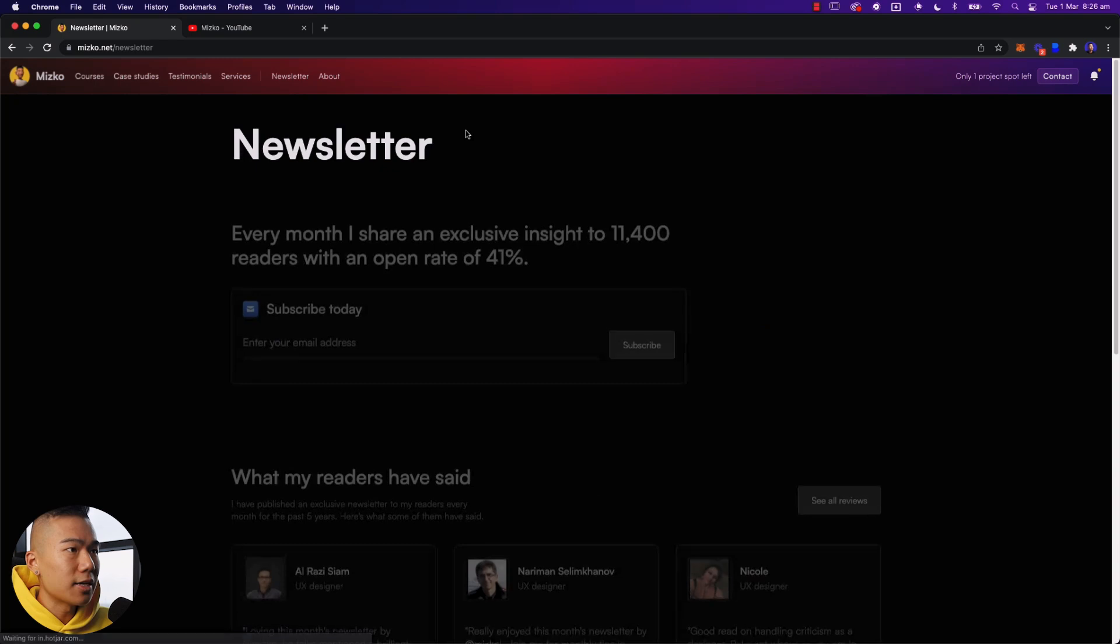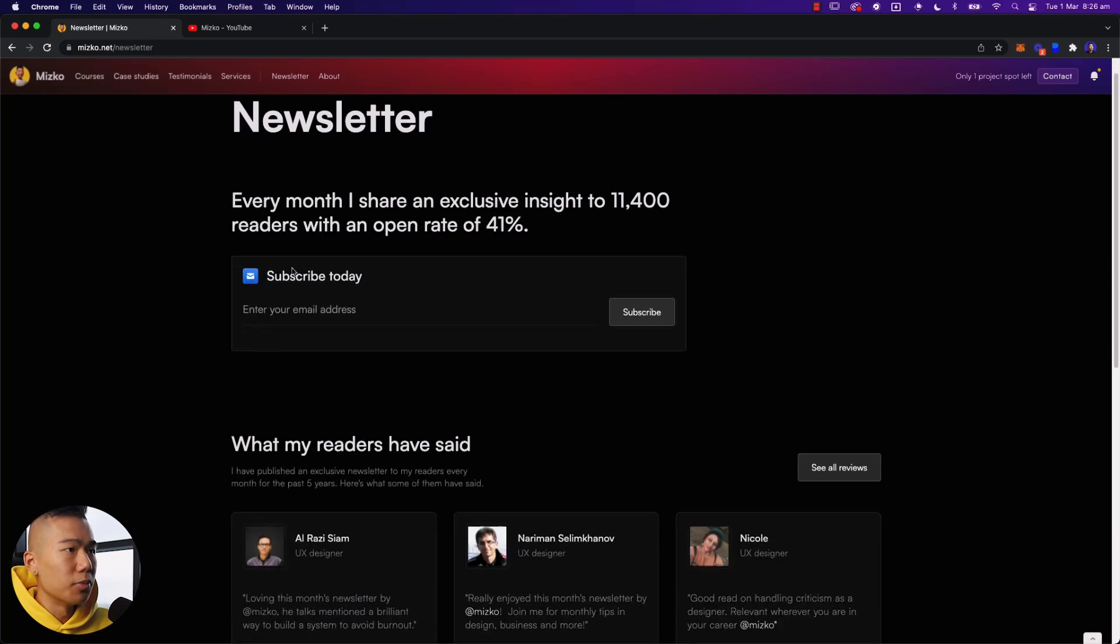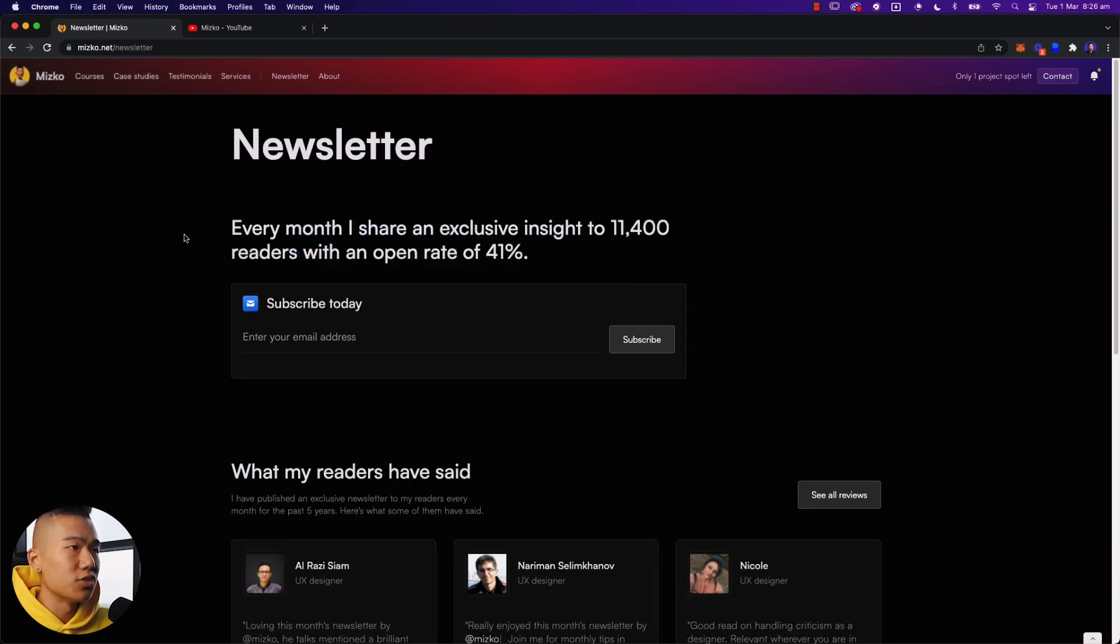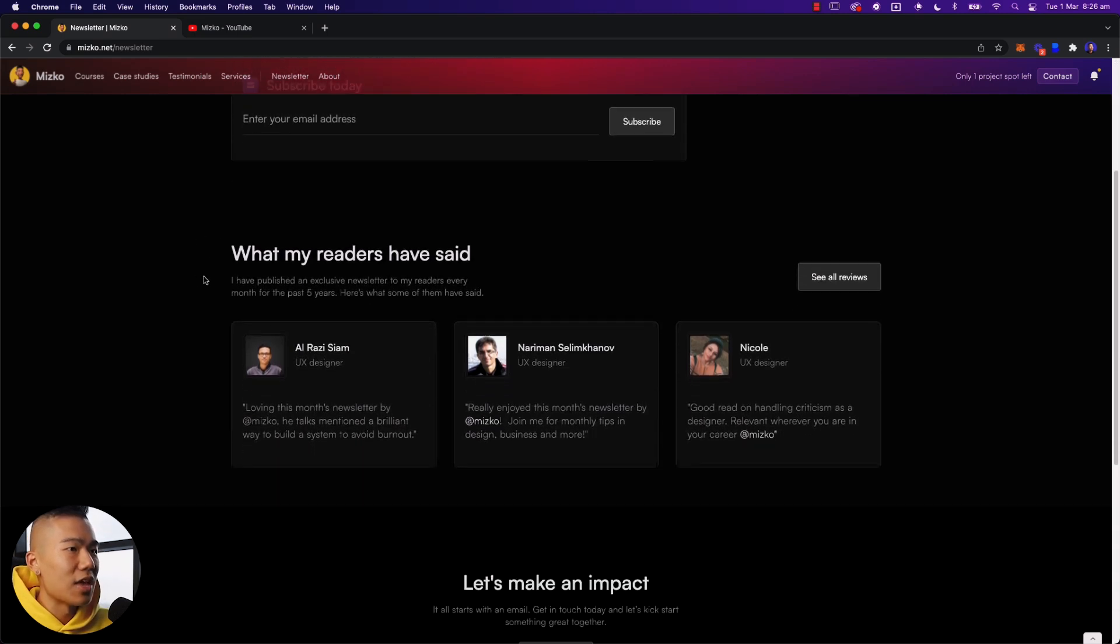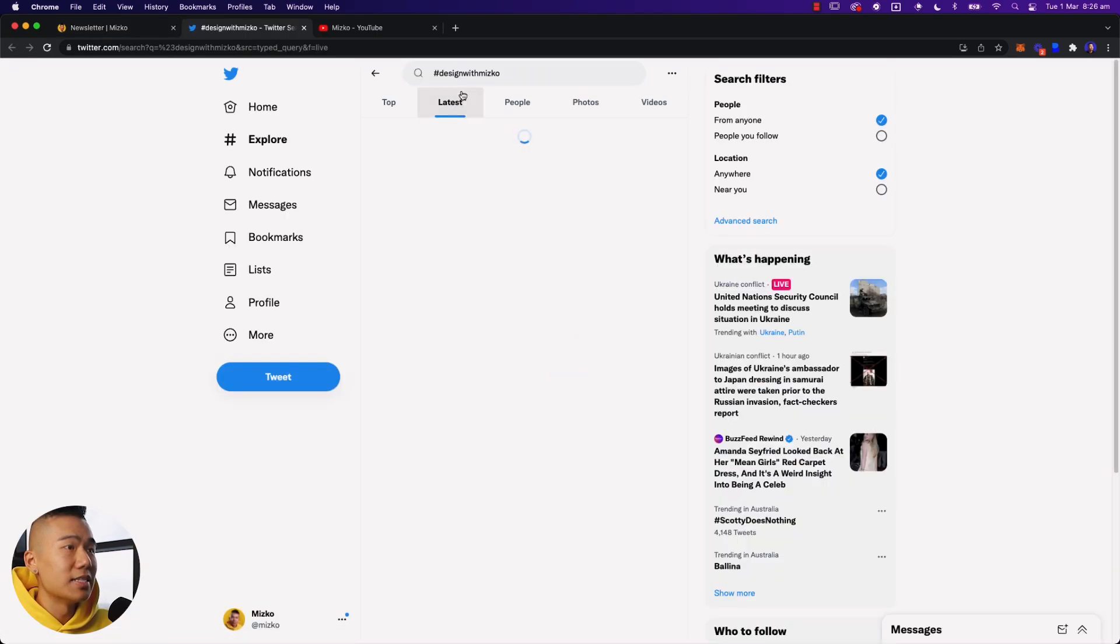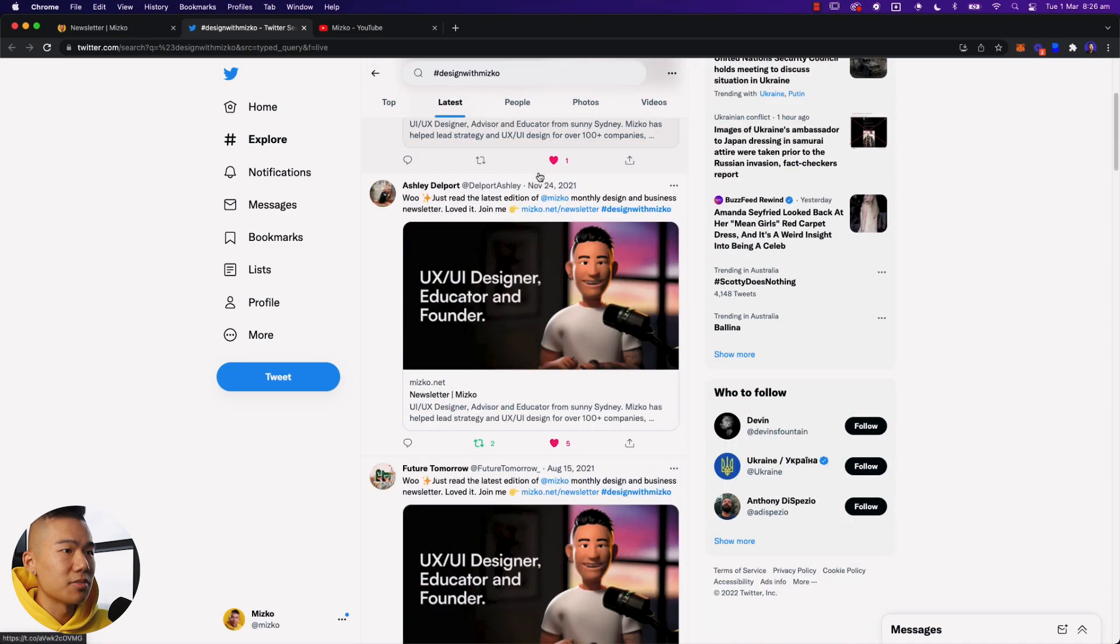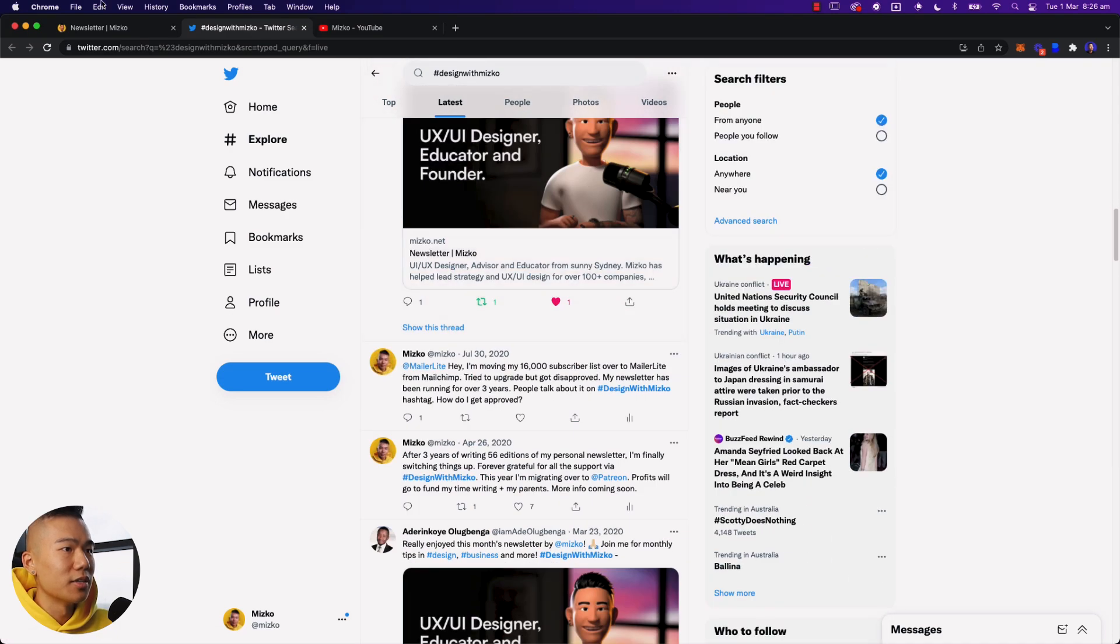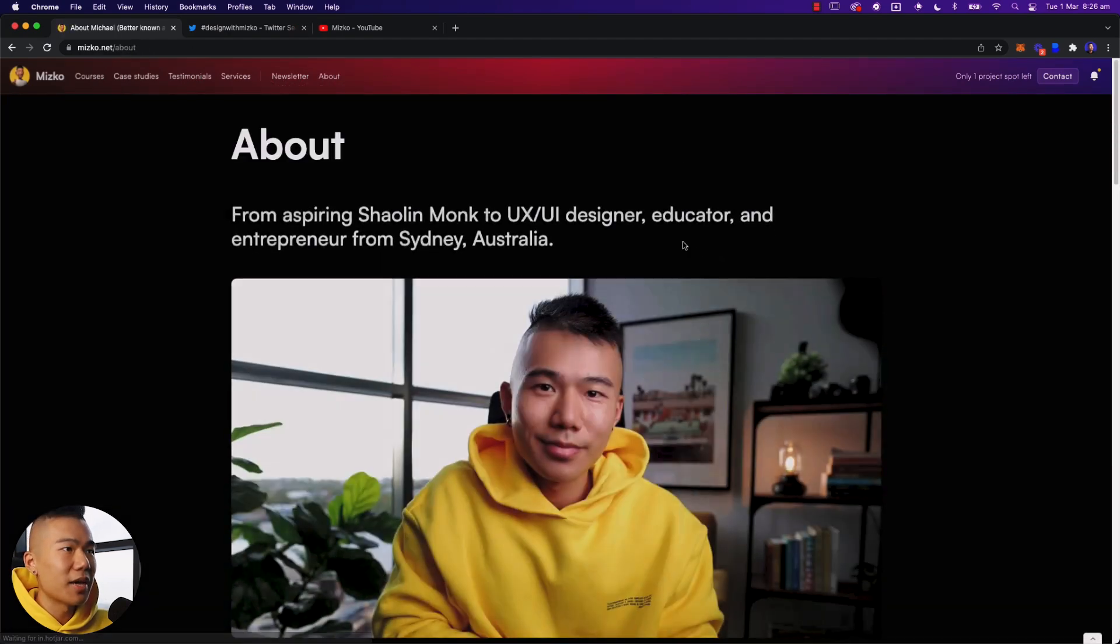Then we have newsletter, as you can see, very simple. You have a big CTA at the top, a bit of social proof over here as well, 11,400 readers with an open rate of 41%. And then we've got a few testimonials. And if you click on see all reviews, that is everyone that has tweeted about my newsletter before on Twitter. So that's pretty cool. And then we have about, that is the second last page.